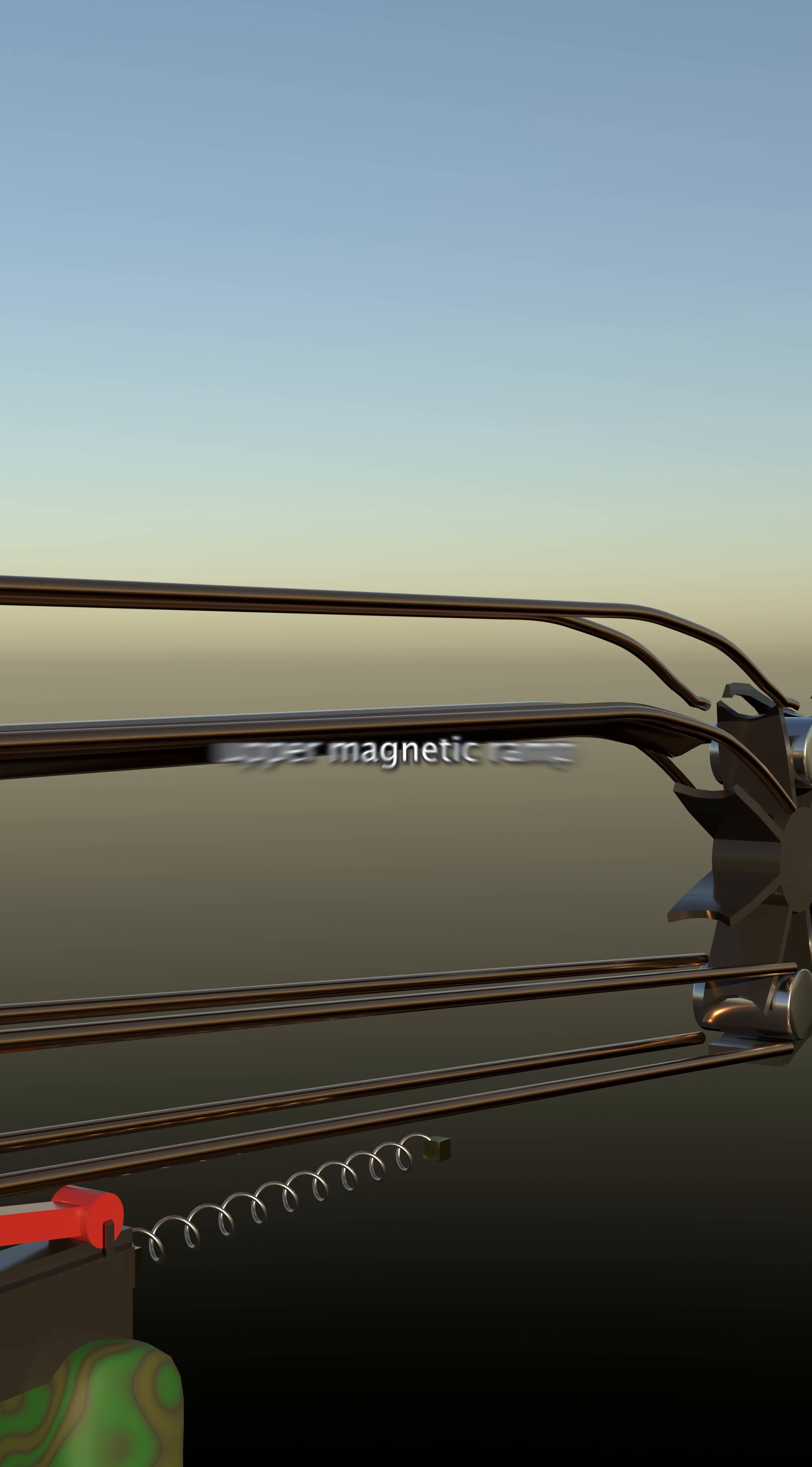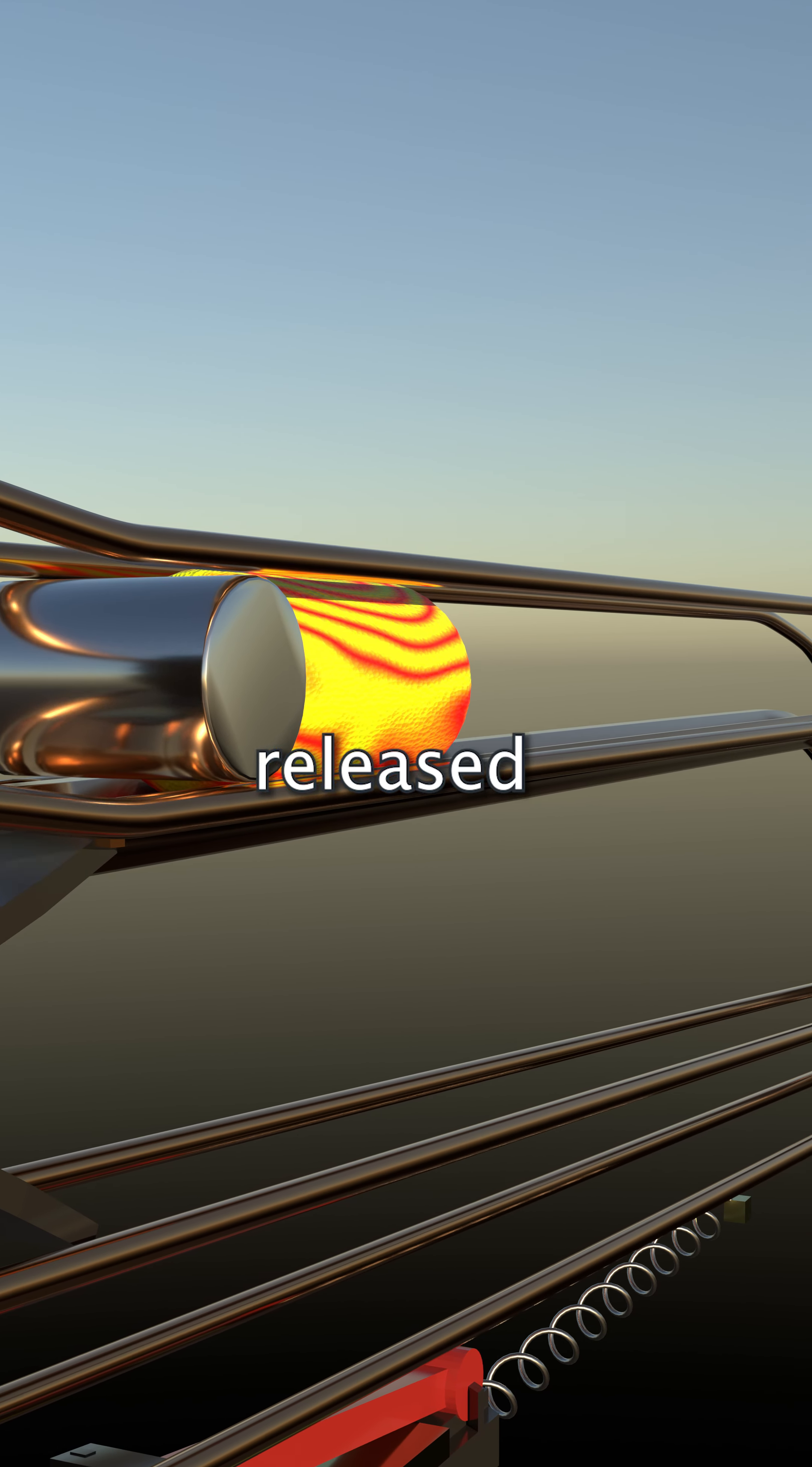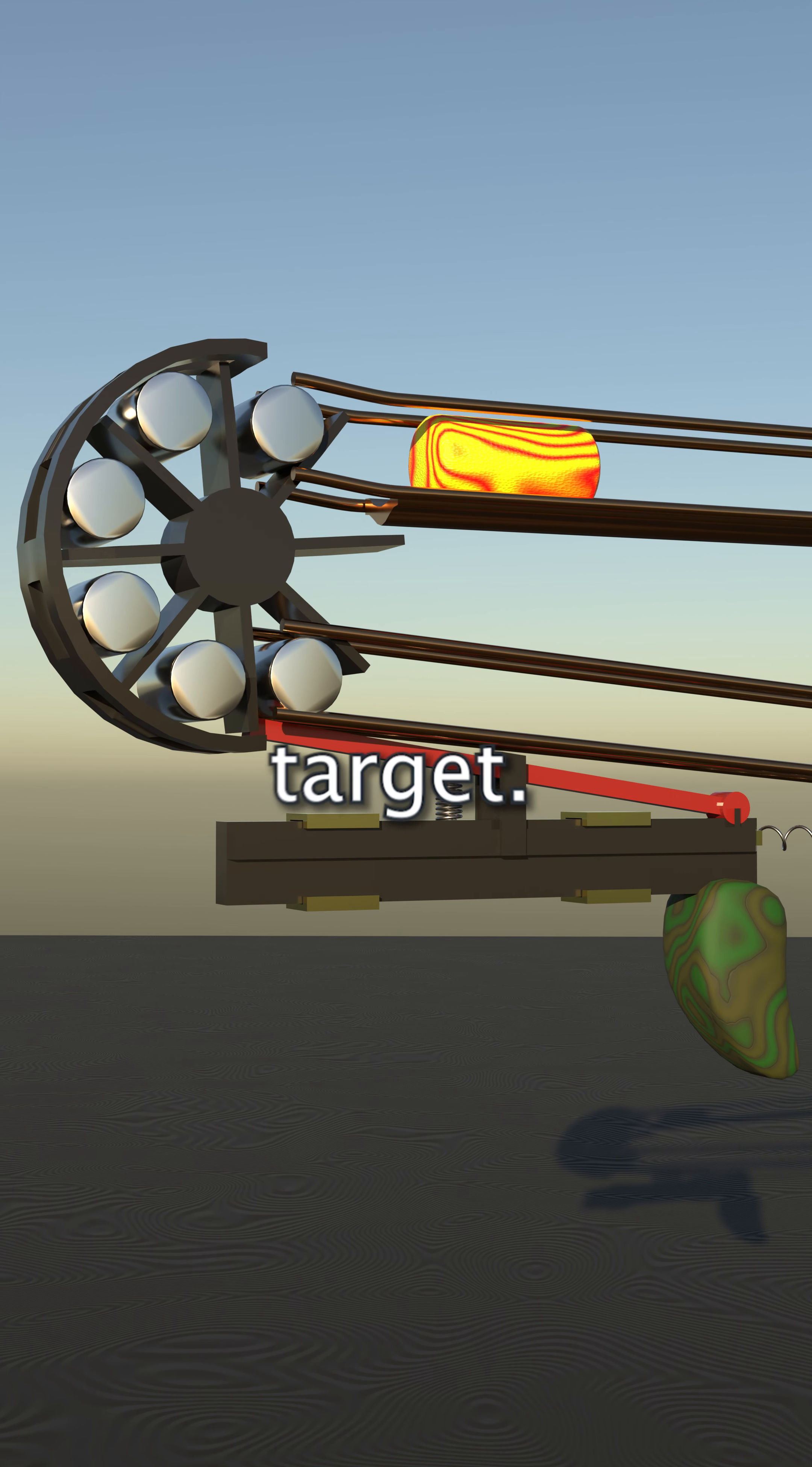The upper magnetic ramp is curved at the end so that the projectile is released and can fly straight out of the gun to the target.